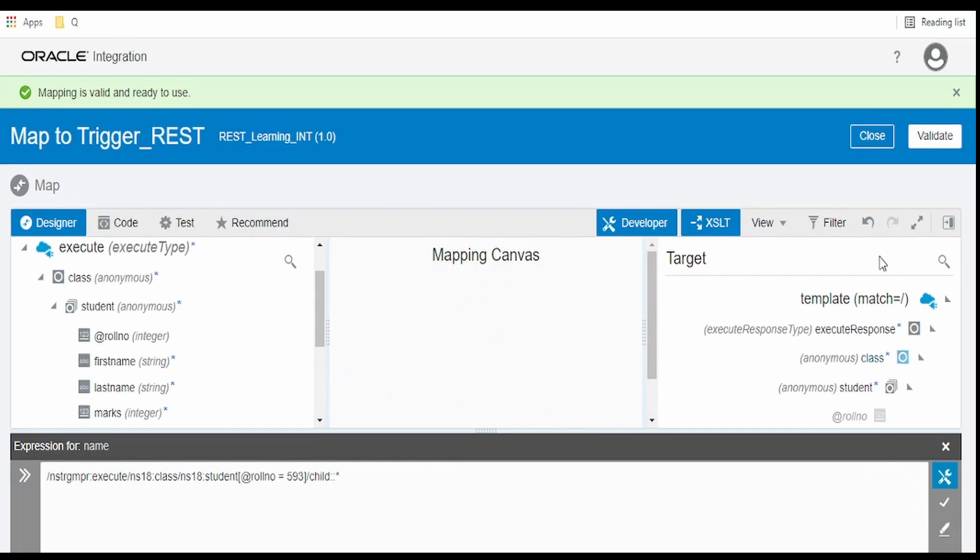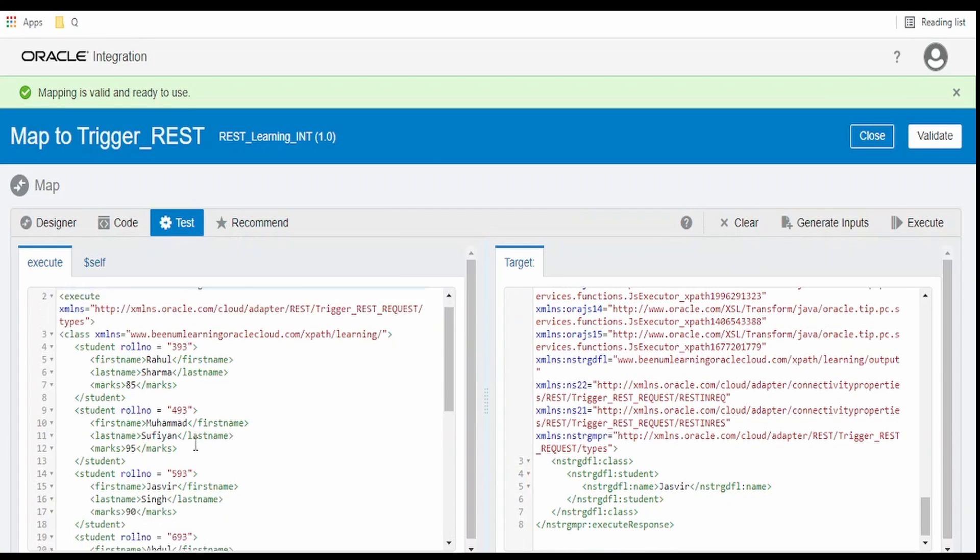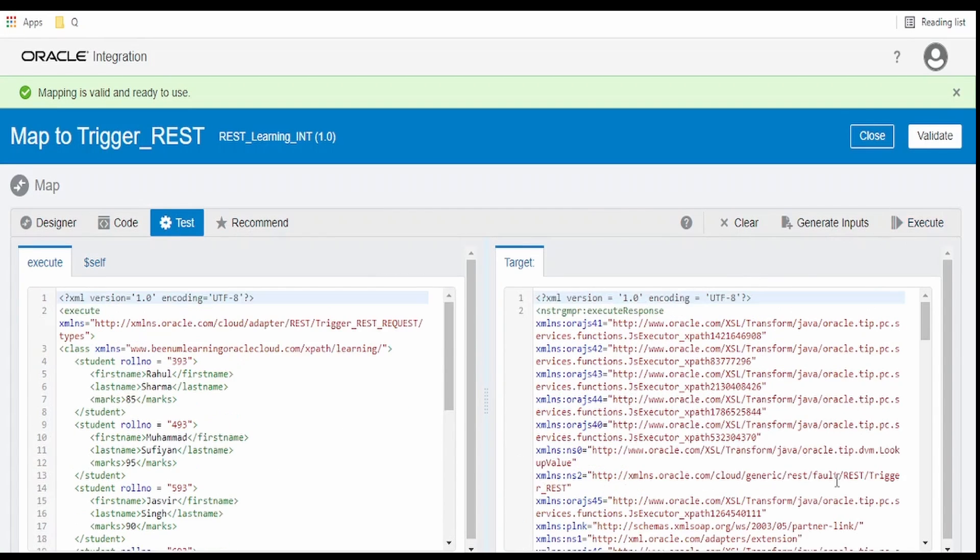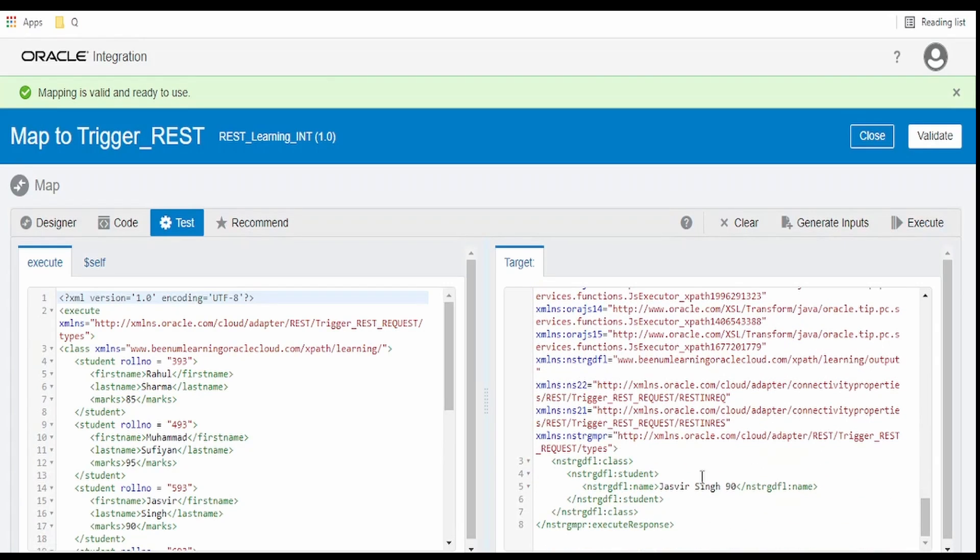Click on validate. Validate the mapper. Go over to test. Now we should get Jasveer singh and marks. Click on execute. As you can see, we are getting Jasveer singh and 90.